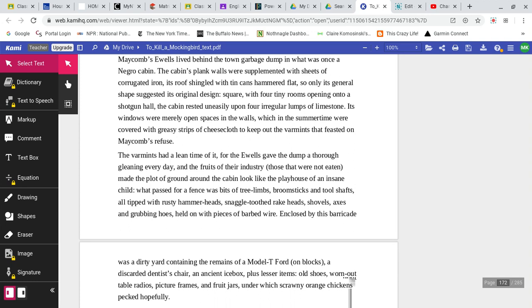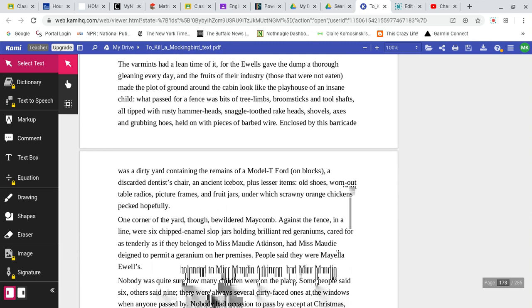Maycomb's Ewells lived behind the town garbage dump in what was once a Negro cabin. The cabin's plank walls were supplemented with sheets of corrugated iron. Its roof shingled with tin cans hammered flat, so only its general shape suggested its original design. Square, with four tiny rooms, opening into a shotgun hall. The cabin rested uneasily upon four irregular lumps of limestone. Its windows were merely open spaces in the walls, which in the summertime were covered with greasy strips of cheesecloth to keep out varmints that feasted on Maycomb's refuse.